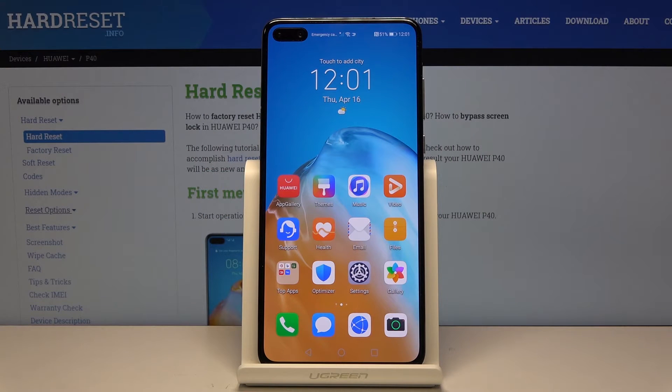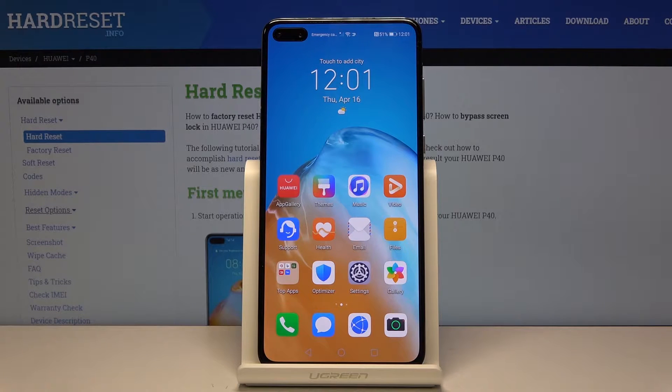Welcome, everyone. This is a Huawei P40, and today I'll show you how to change the wallpaper on the device.